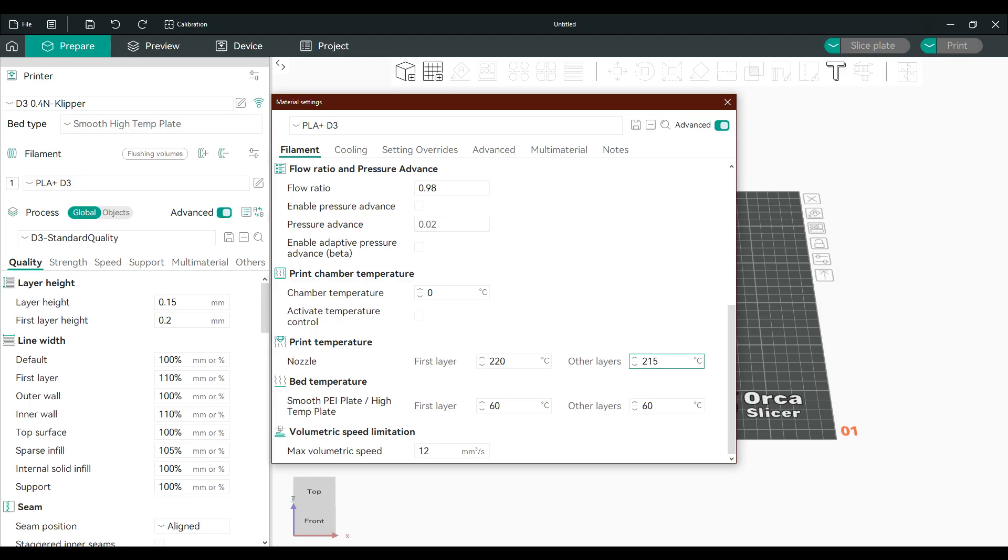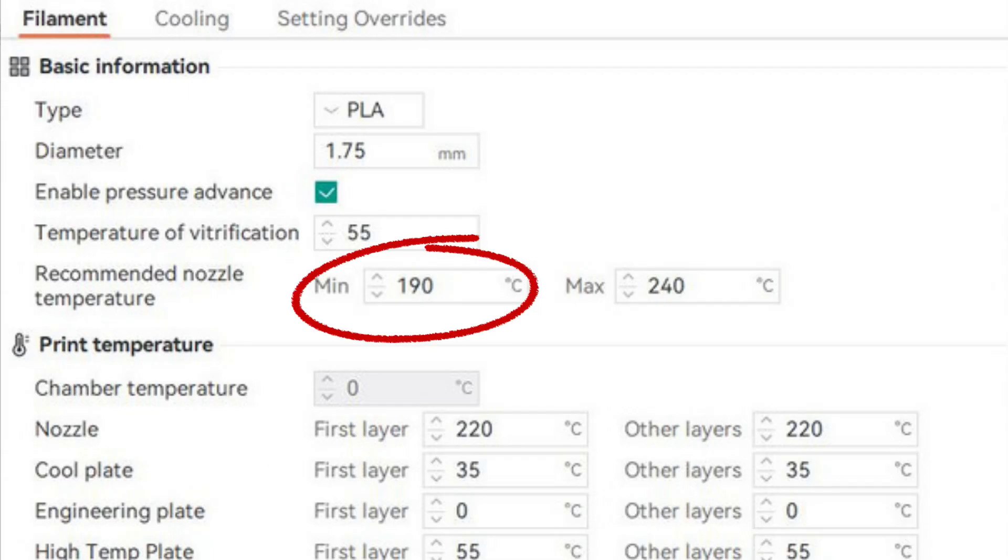A cooler nozzle reduces filament droop. If you print PLA at 210 degrees Celsius, try lowering it to 195-200 degrees Celsius for better overhangs and bridges. Just don't go too low, or you'll under-extrude.